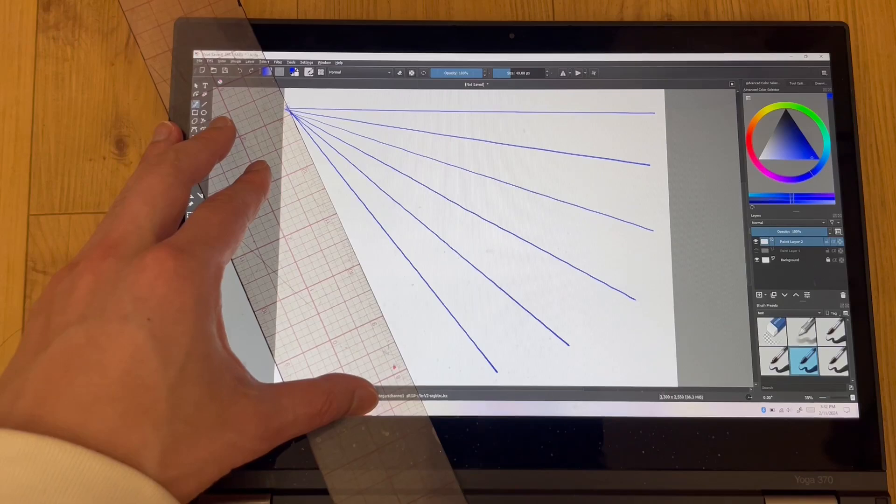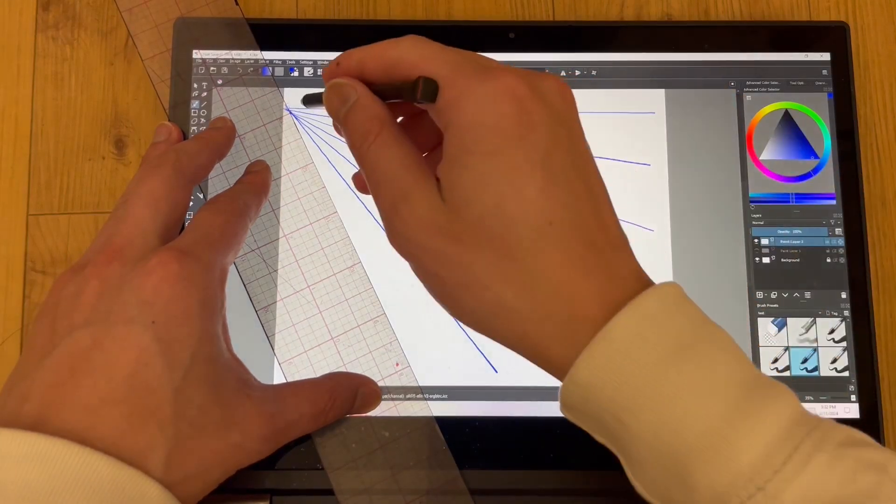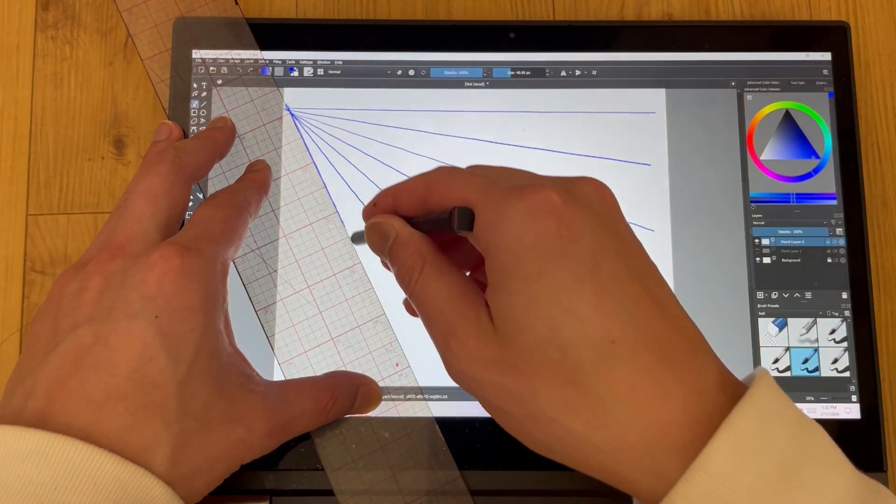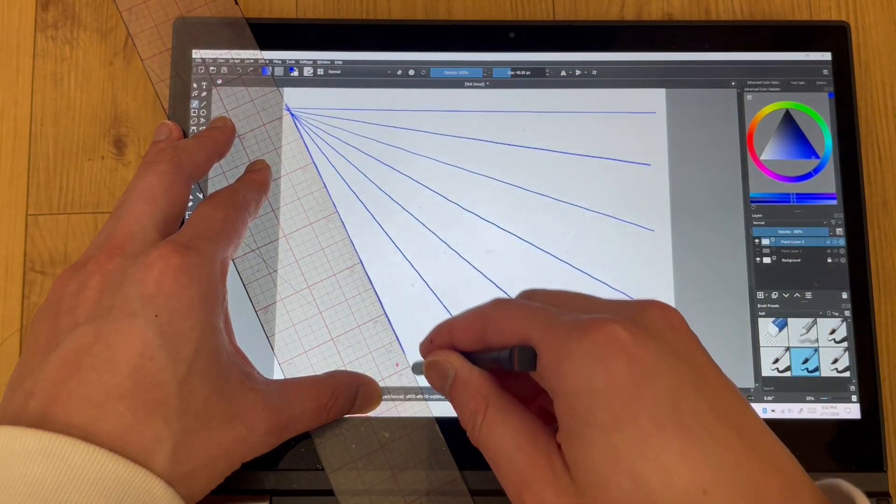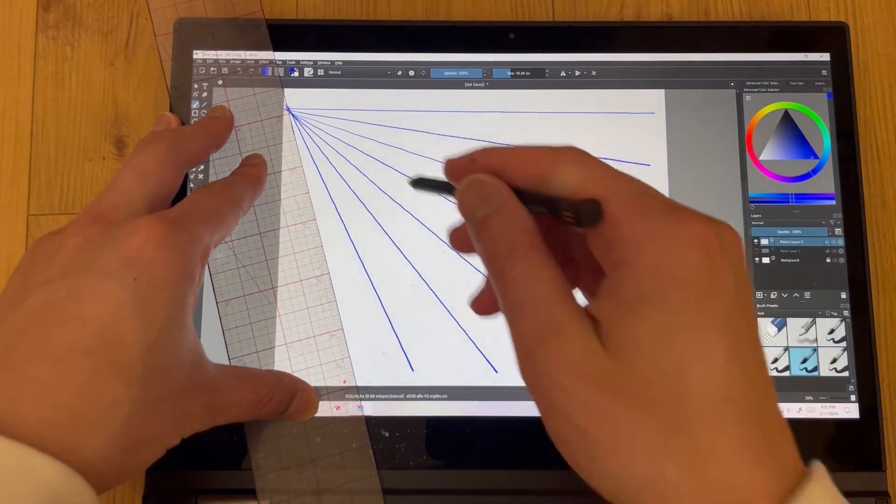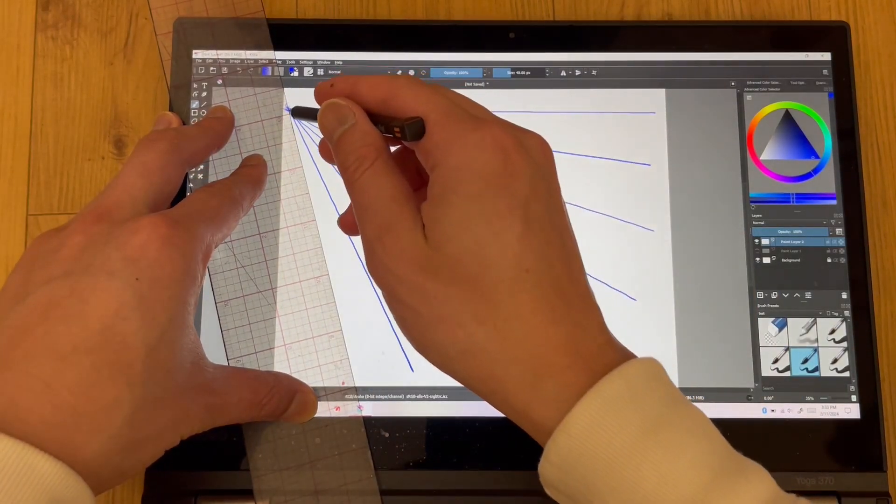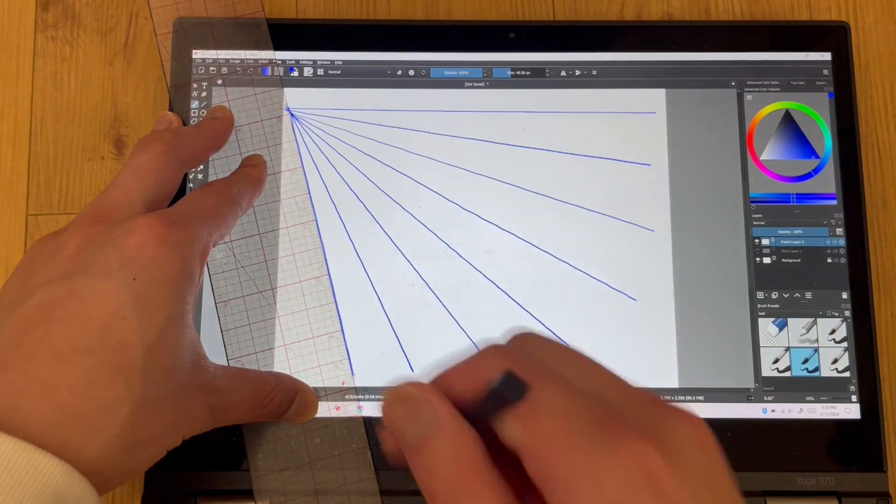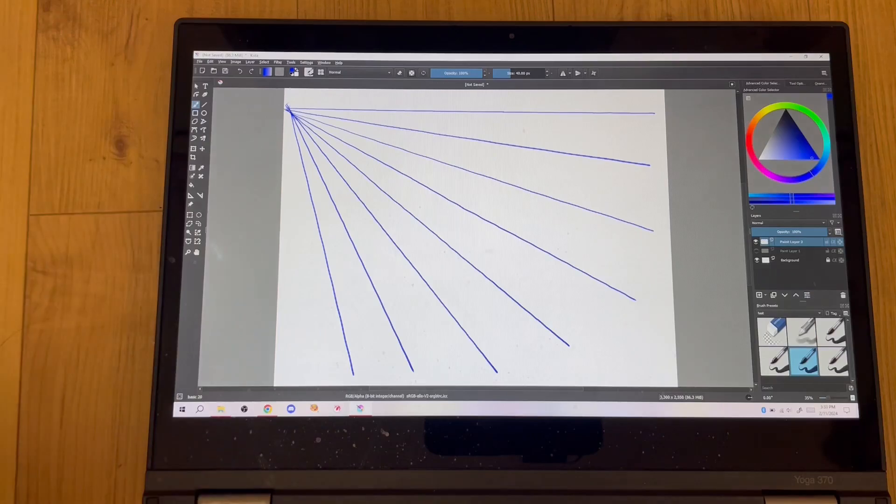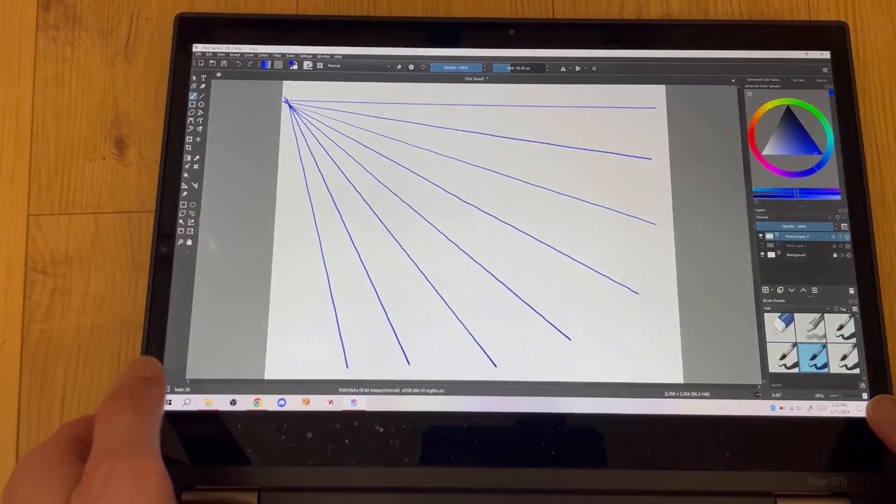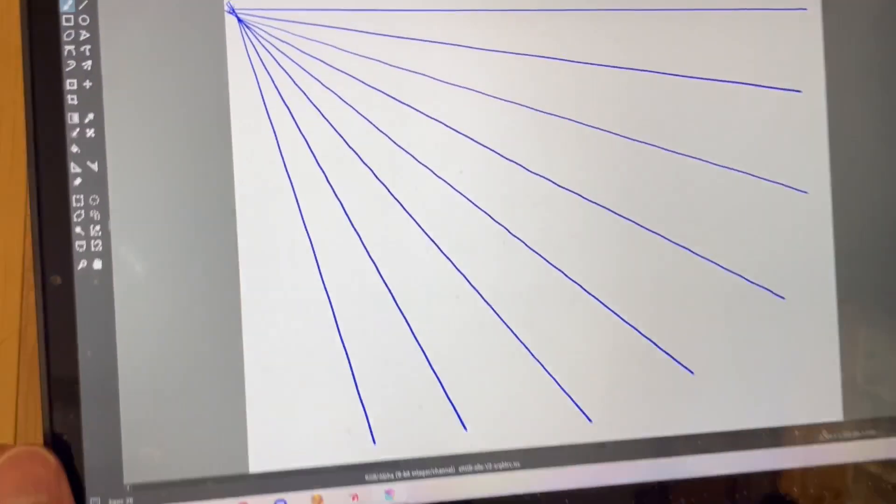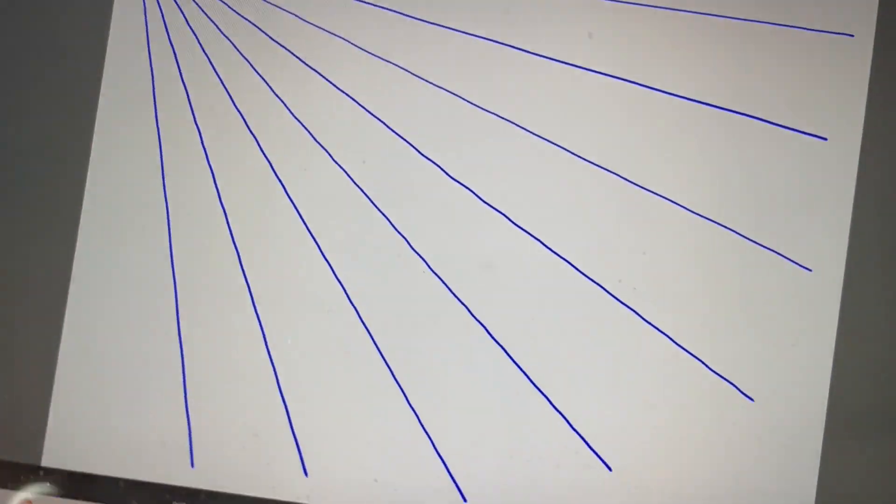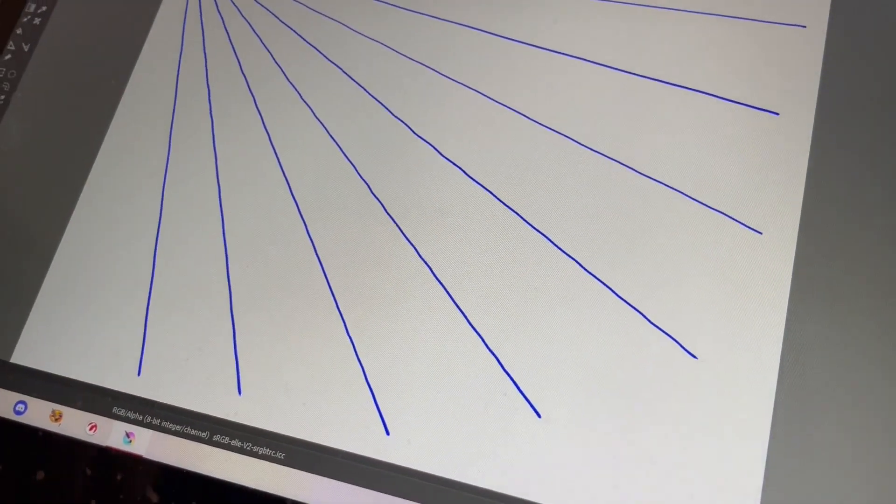The older Yoga 370 also has this issue, but the L390 has it worse. These pen and digitizer setups feel very much like an afterthought and clearly not intended for any serious artwork.